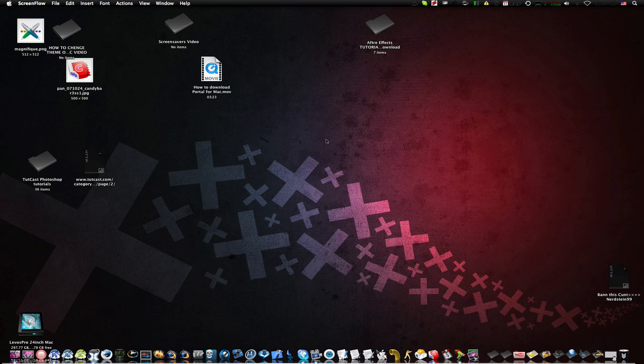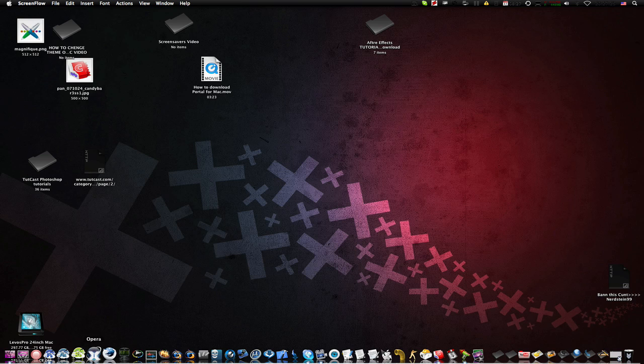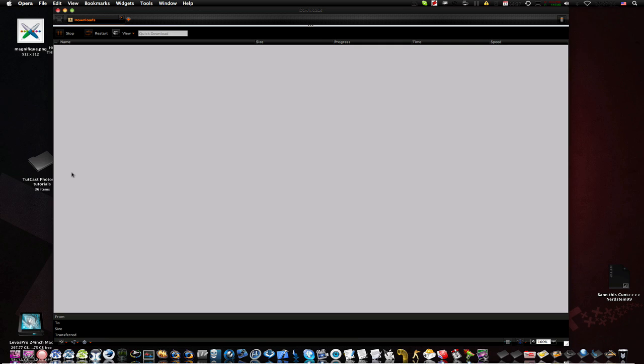Hey what's up YouTube, LabosPro here and in this video I'm going to be showing you how to change your Mac theme, your Mac icons properly, and many more things, including your dock.